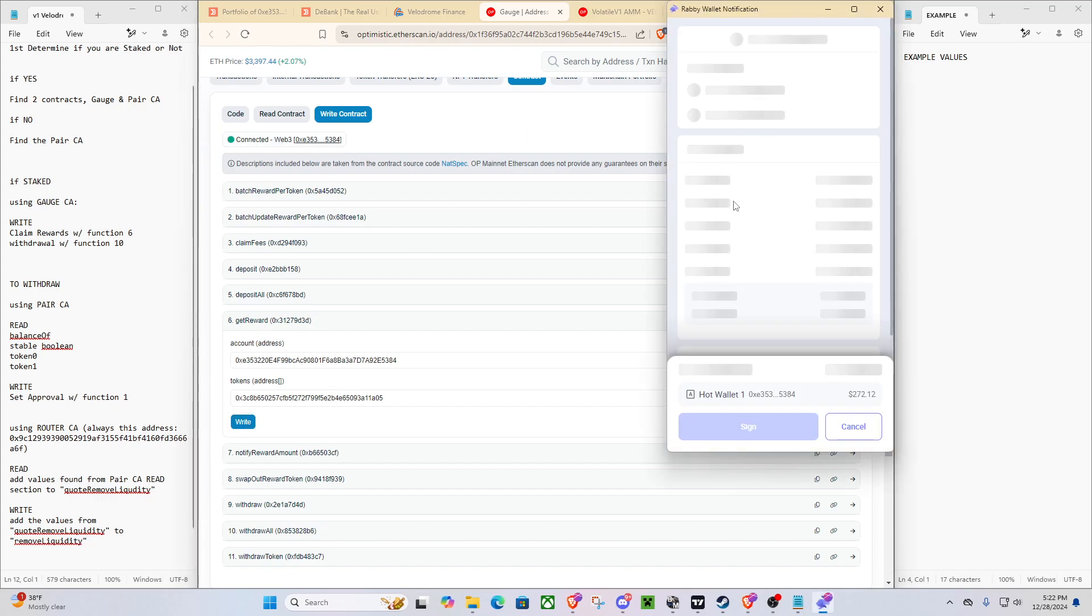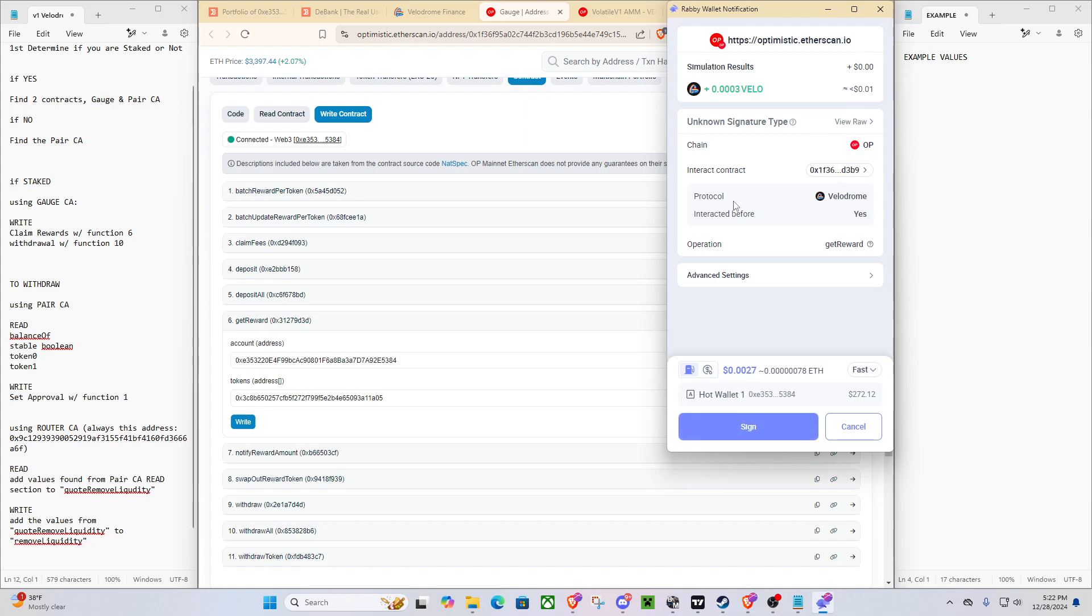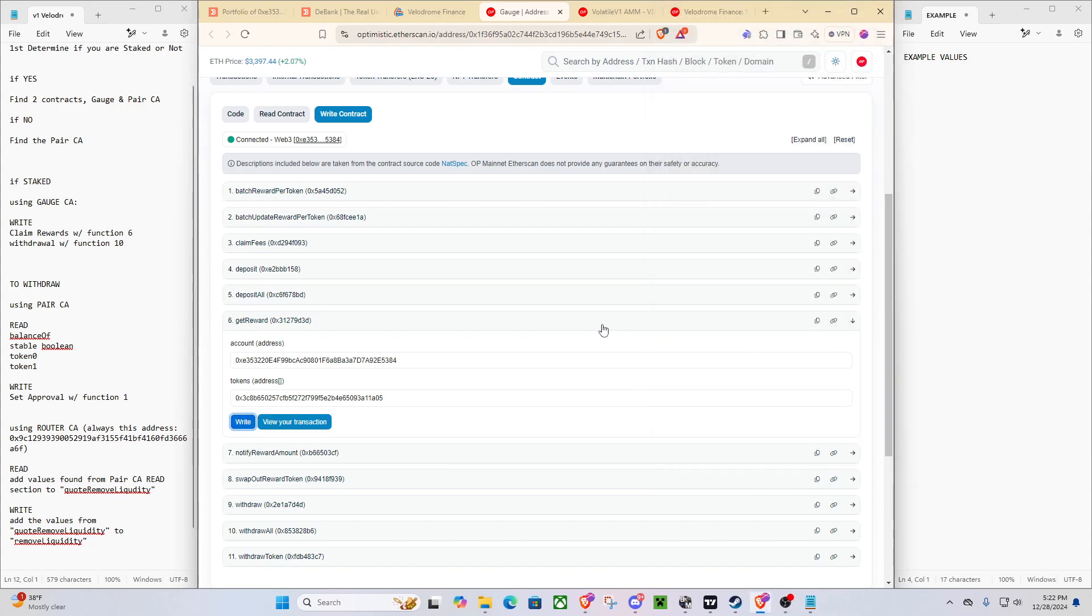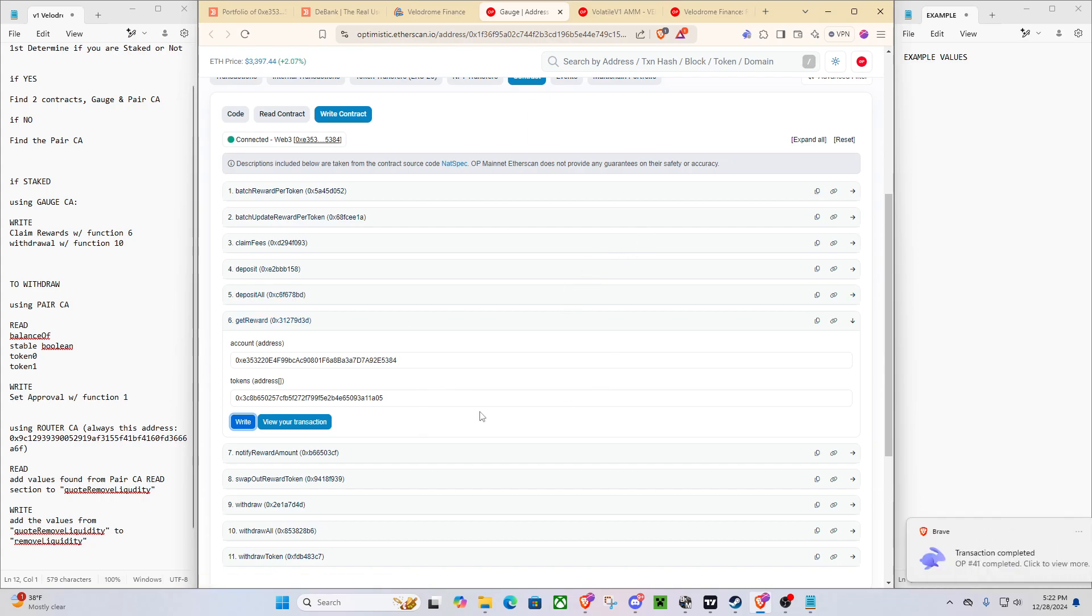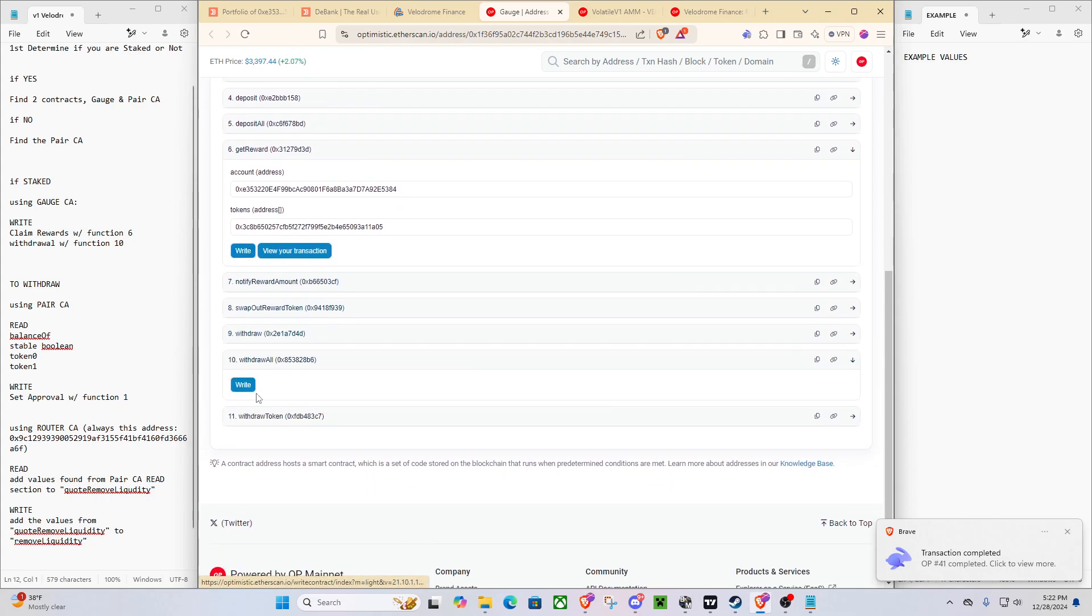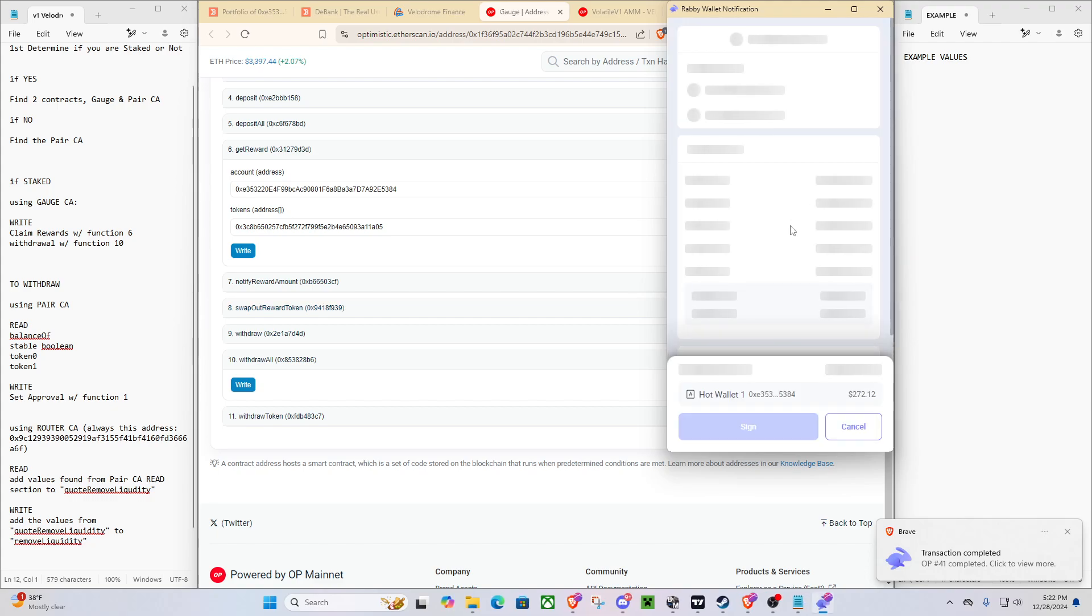And now you can see we're connected. We'll do write. As you can see, we are claiming our .0003 VLO, and boom, awesome. And now that we have claimed our VLO, we can go to withdraw all function 10, and we'll do write.